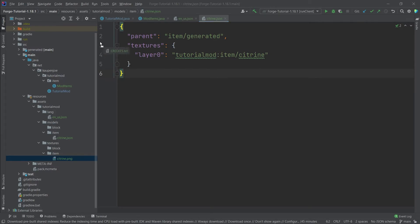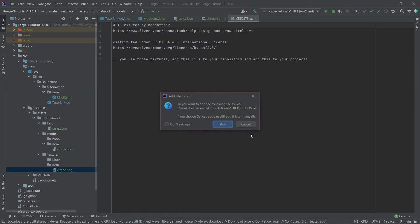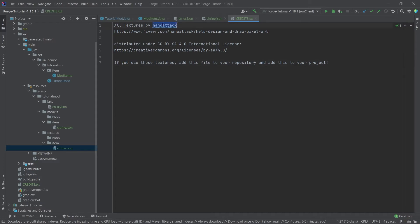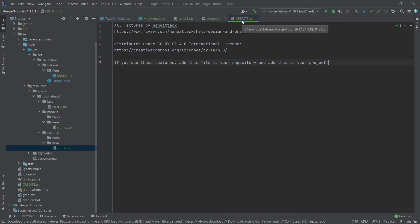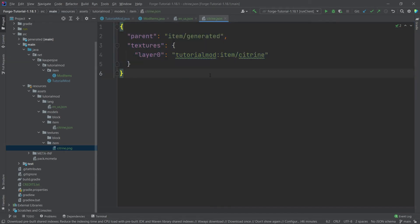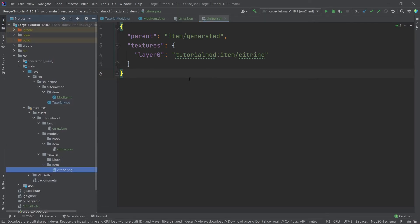One more thing about the textures: pretty much all of the textures are done by NanoAttack, so thank you very much. The link is provided if you want to use the same textures in an open repository — make sure the textures are distributed with this license by adding the credits file to your project or repository. Follow the license and everything will be fine. That's pretty much the JSON file — it points to the texture, and now we have everything we need for an item.